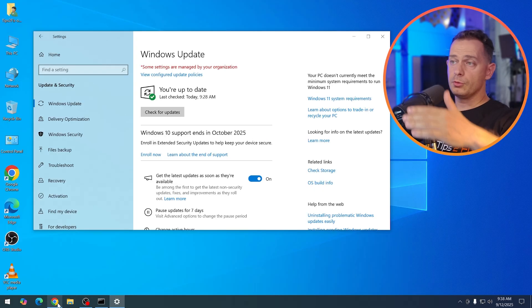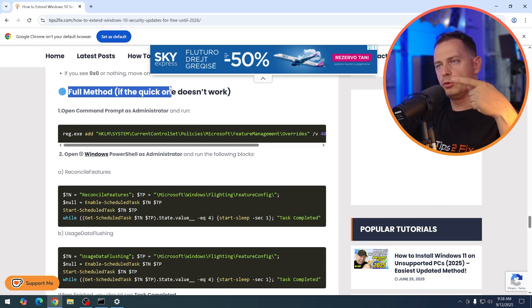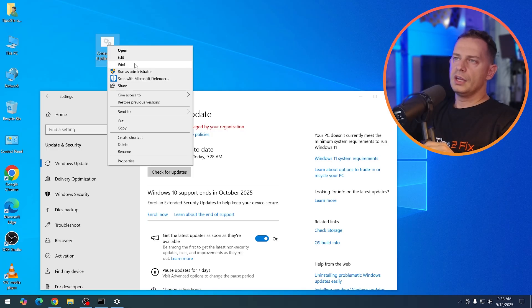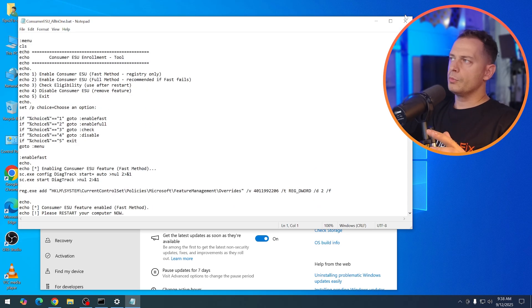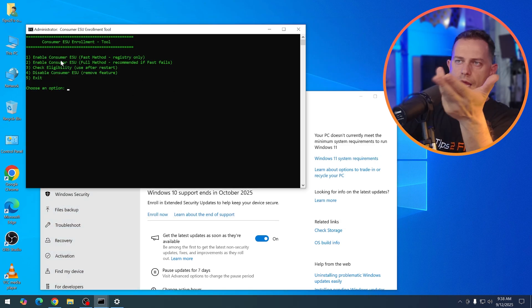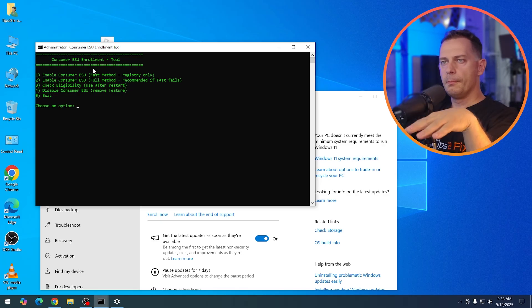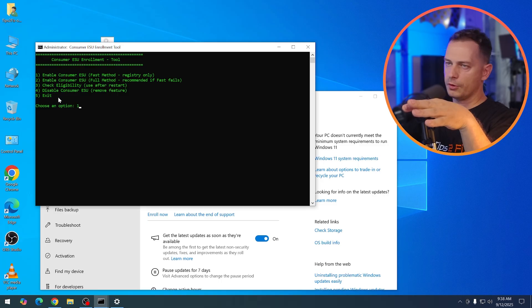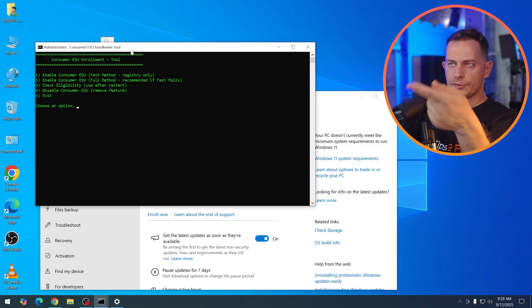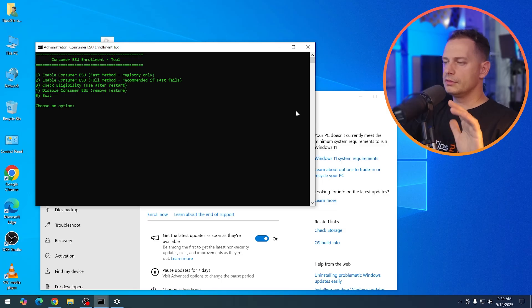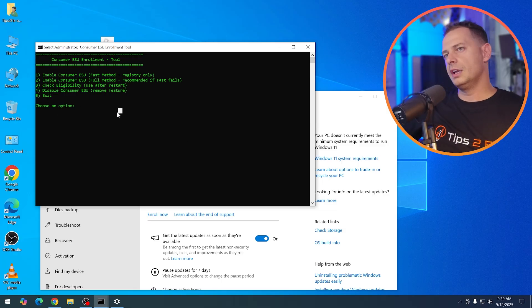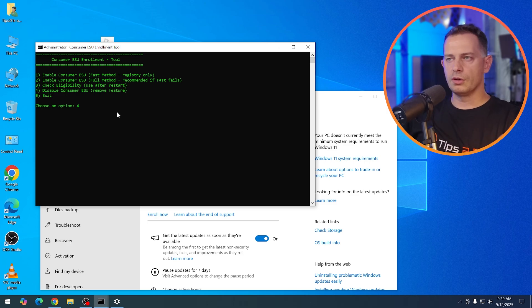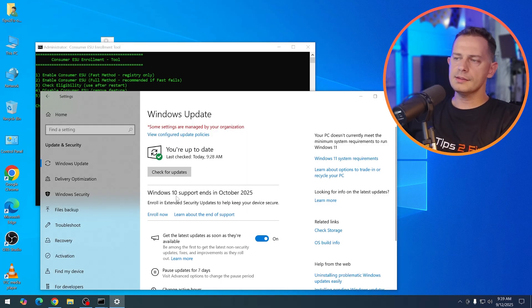If you have any problem, if you still don't see this option, then you have to go to full method. Now, guys, I wrote this script for you. Let's edit and let's see what is inside. Now, what I'm going to do, let me show you the script run as administrator, enable consumer ESU fast method, the one that I showed you, but this is with one click and then you have to restart the computer. First of all, you have to click one and enter. And then after restarting the computer, you have to go again to the script and click three.